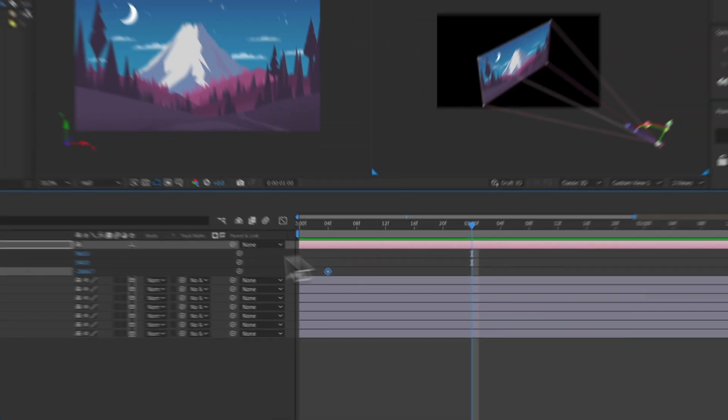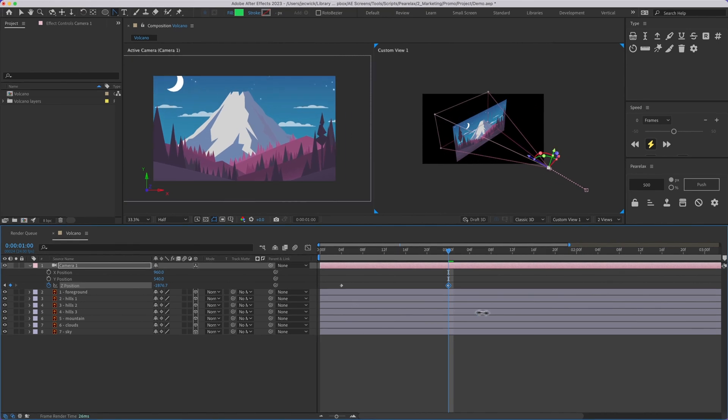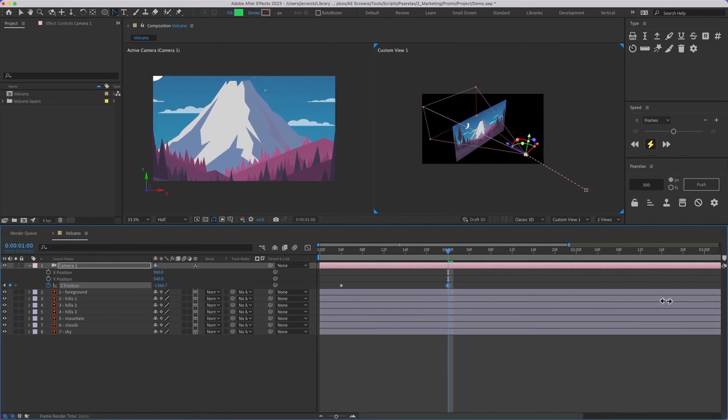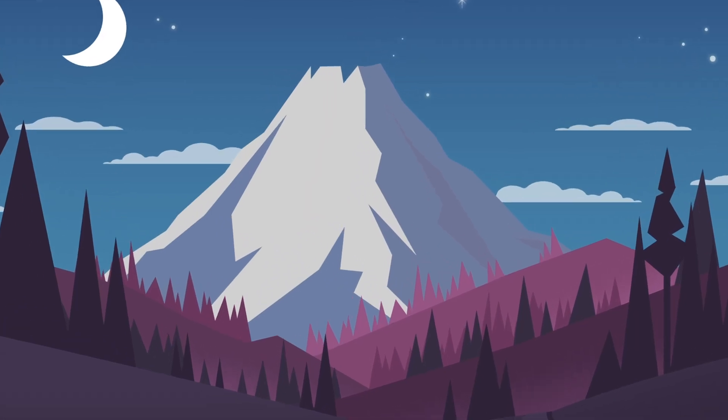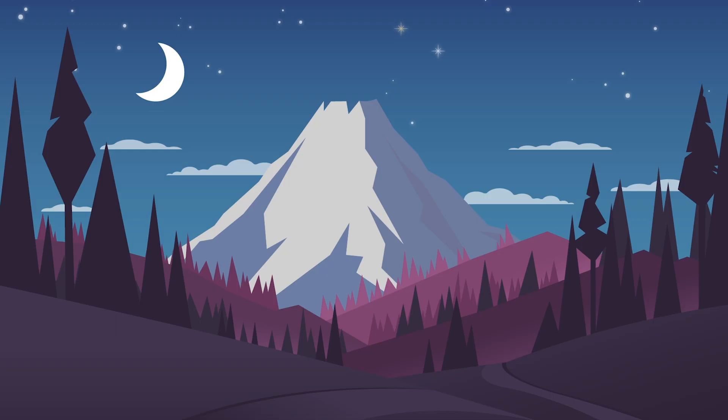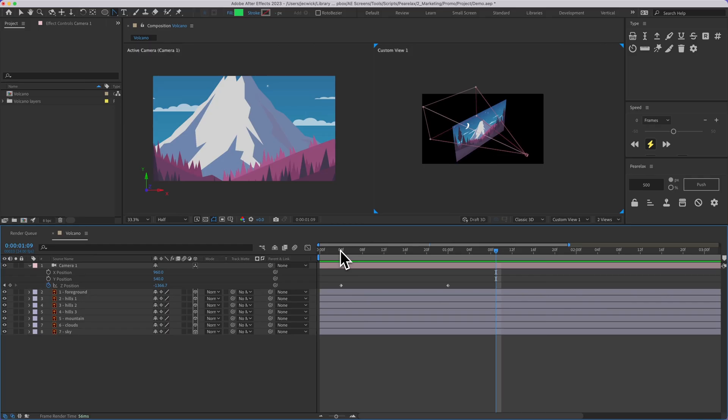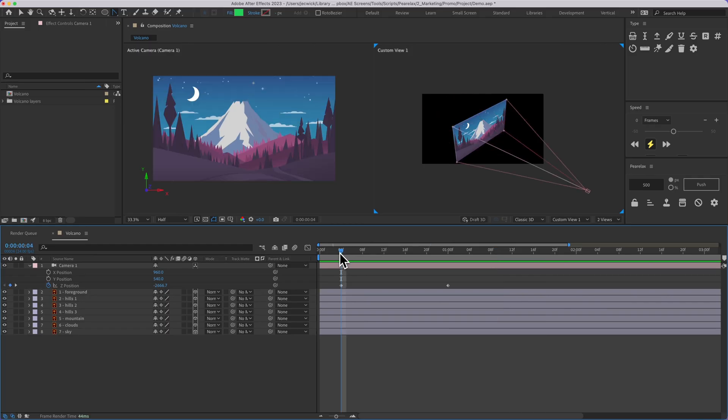and then move this camera closer to the illustration. But if I play that back you can see it's just scaling up the illustration and it's not any real 3D movement going on.